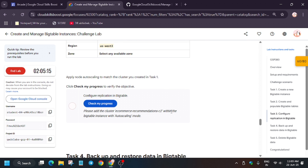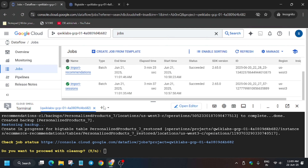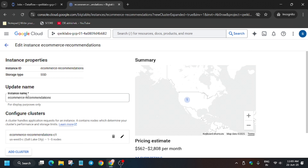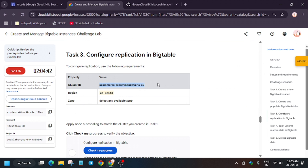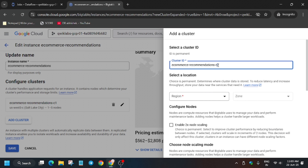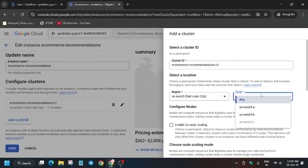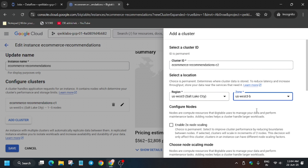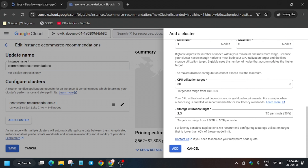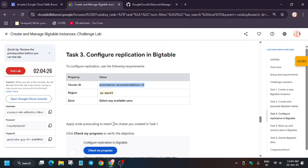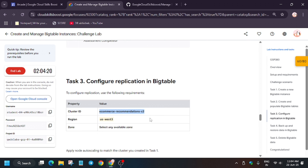Go back to your instance. From here, click on Add to add a cluster. Click on Add Cluster, enter the cluster name, and select the region — it will be the same as per the lab instructions. Select any zone.